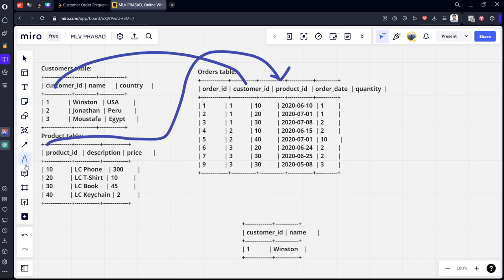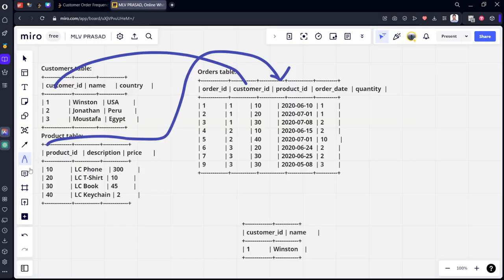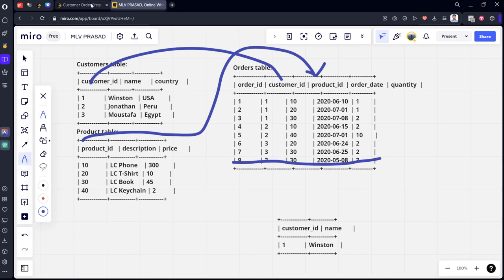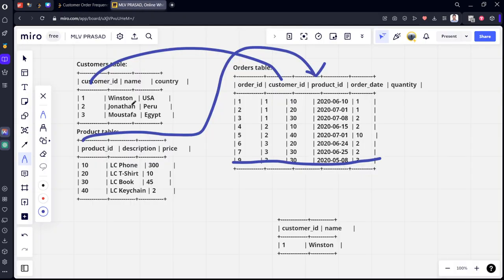The first condition is that orders should be from June 2020 and July 2020 only — month 6 and month 7. The second condition is that for each month the customer should be spending at least $100.